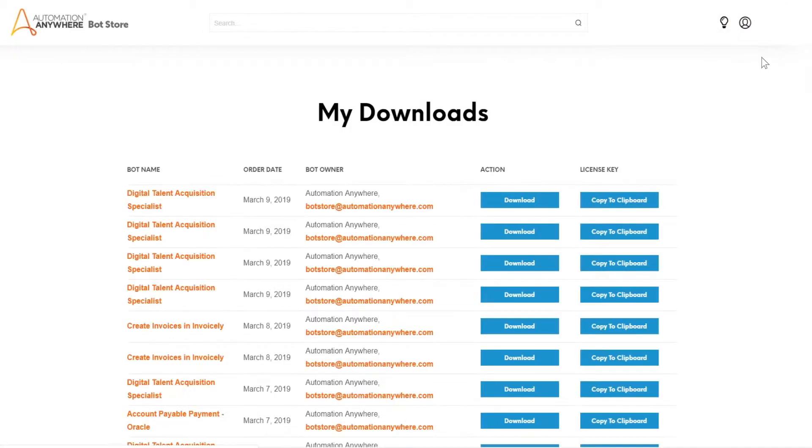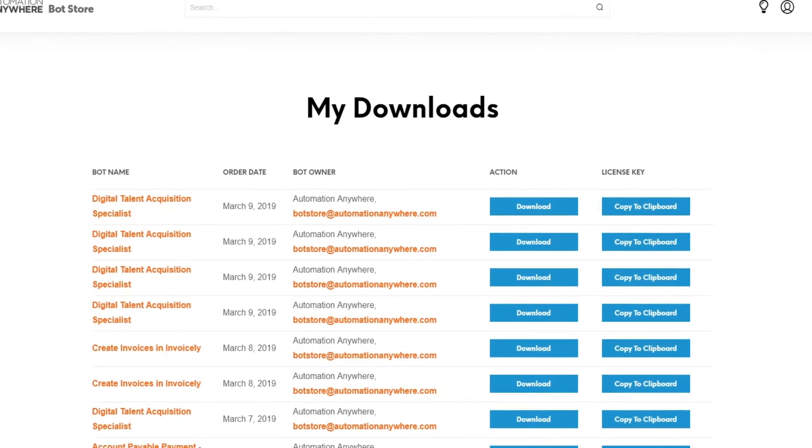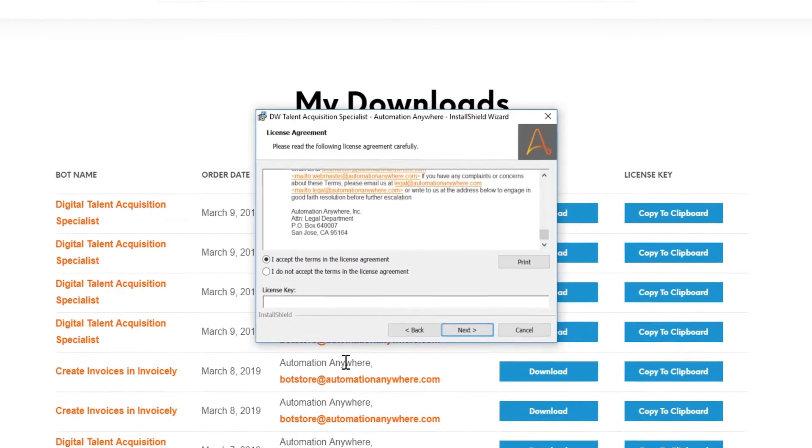This brings up the My Downloads page which lists all your digital worker and bot downloads. Click on Copy to Clipboard to copy the license key for the digital worker that you just downloaded.